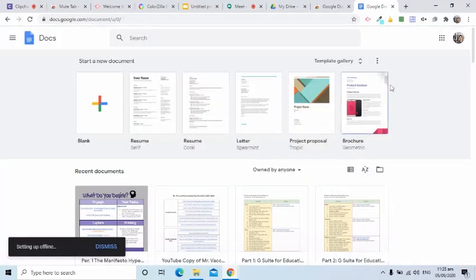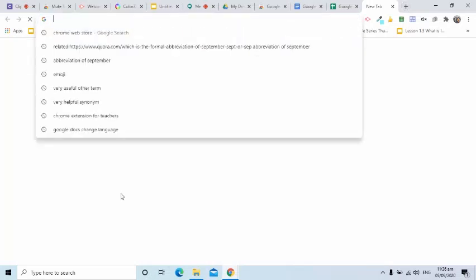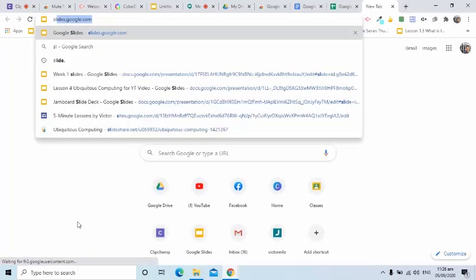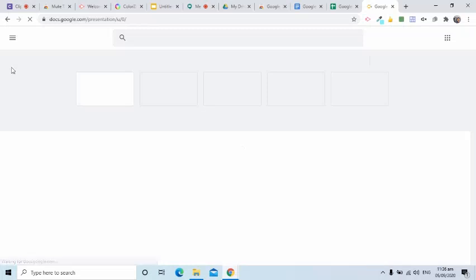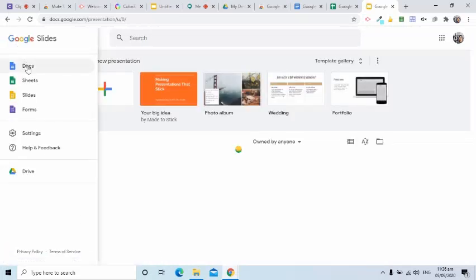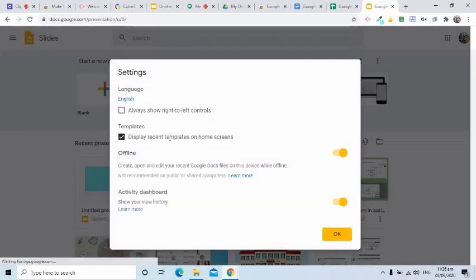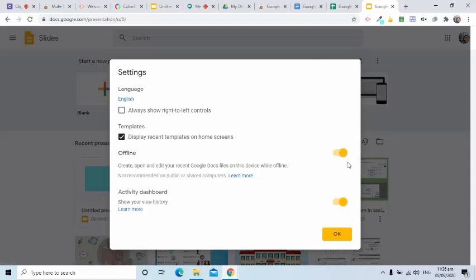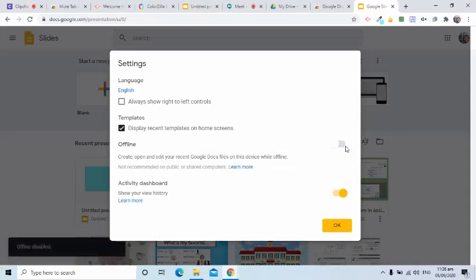Remember that once we enable it in the Docs settings, the feature for Sheets and Slides will be automatically activated. In the same manner, when we disable it in any of the applications, all of them will be disabled too.